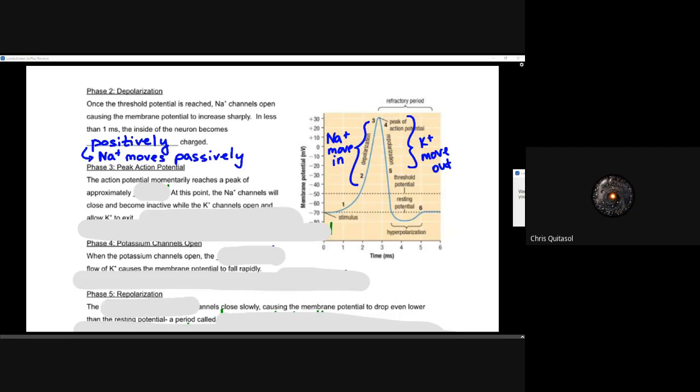It becomes positively charged now — we've reached that zero millivolt potential and passed it. The internal part of that cell is now more positively charged as a result of sodium moving passively in from those gates being wide open. That's phase two, that depolarization — the sodium channels have opened and the sodium moved in so quickly that it actually made it positively charged.